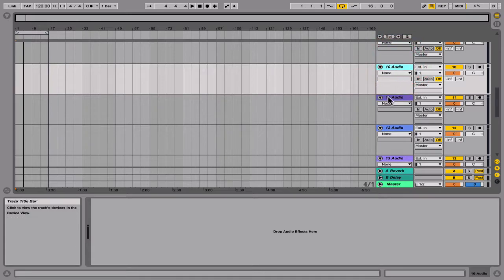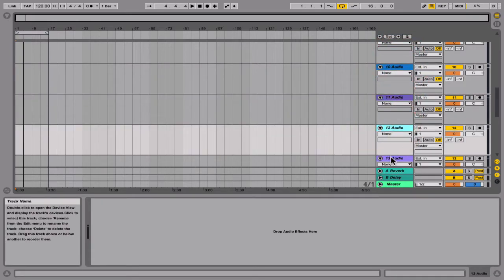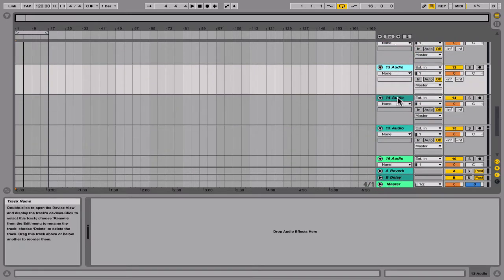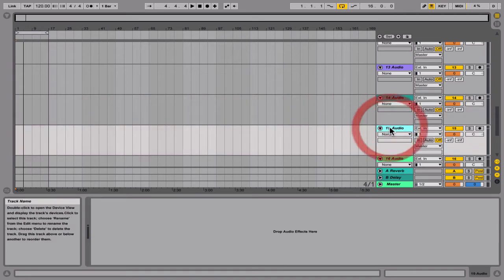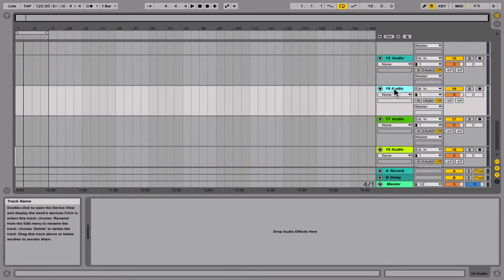Continuing: 19 and 20, 21 and 22, 23 and 24, 25 and 26, 27 and 28, 29 and 30, 31 and 32. So we can get rid of these other two extra audio tracks.